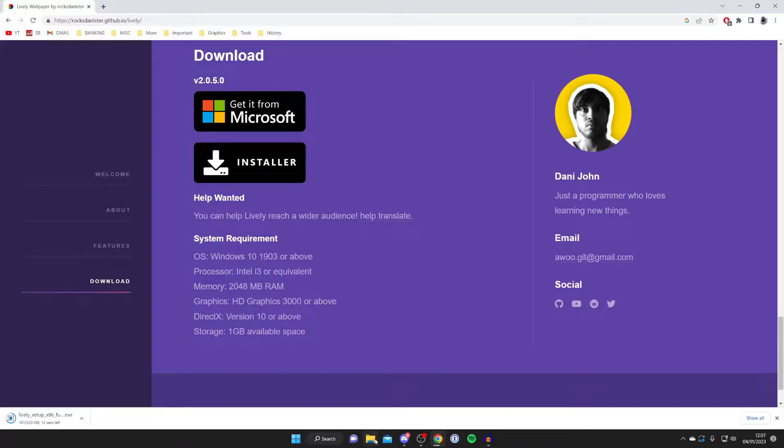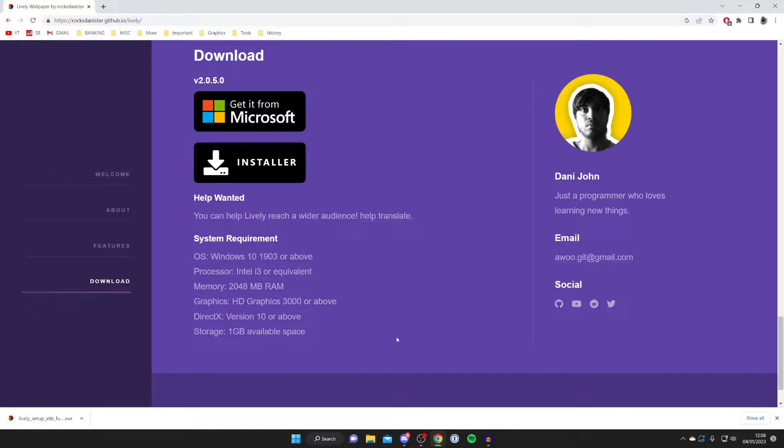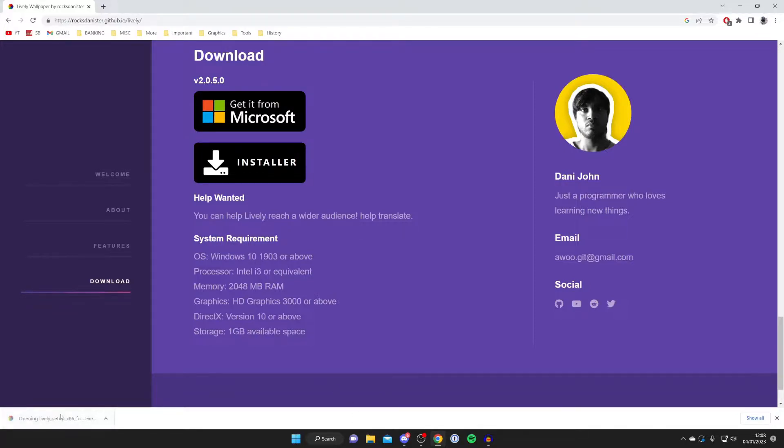Now it is important to notice that downloads appear in different places on different browsers. In Google Chrome it's at the bottom, but you can always find your downloads in your file explorer in the downloads folder. The installer is now finished downloading so let's run it.